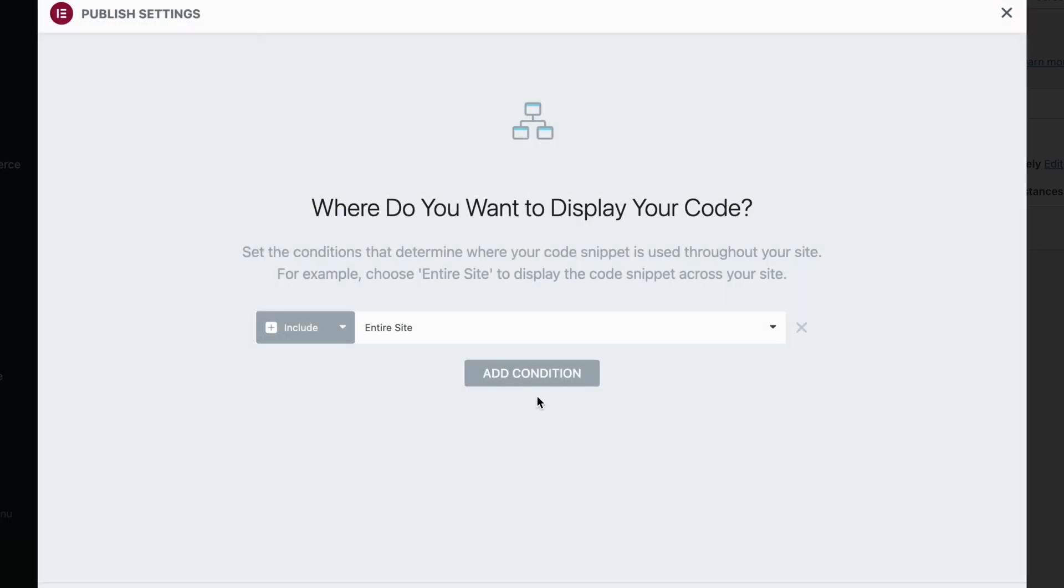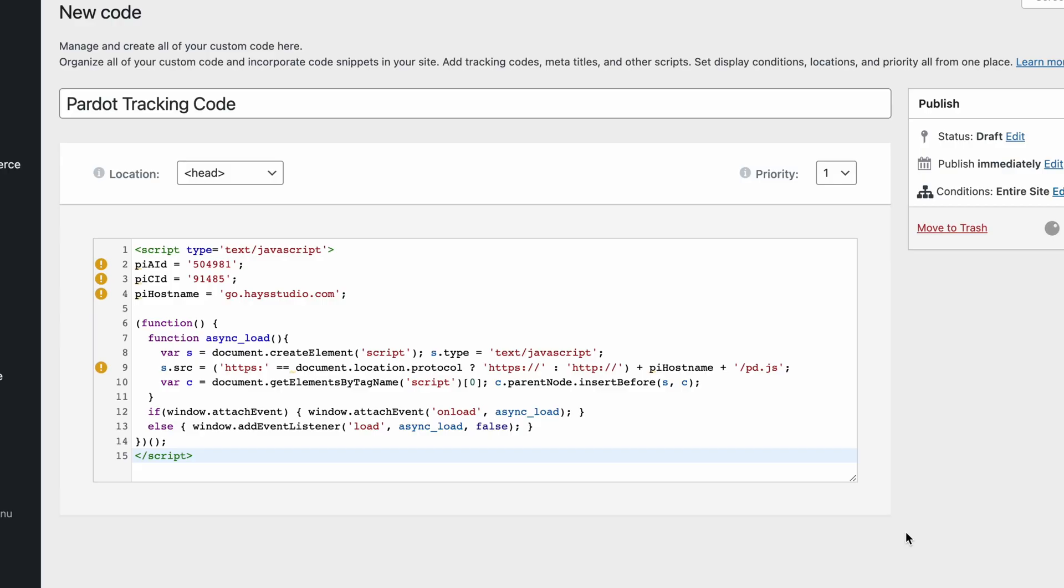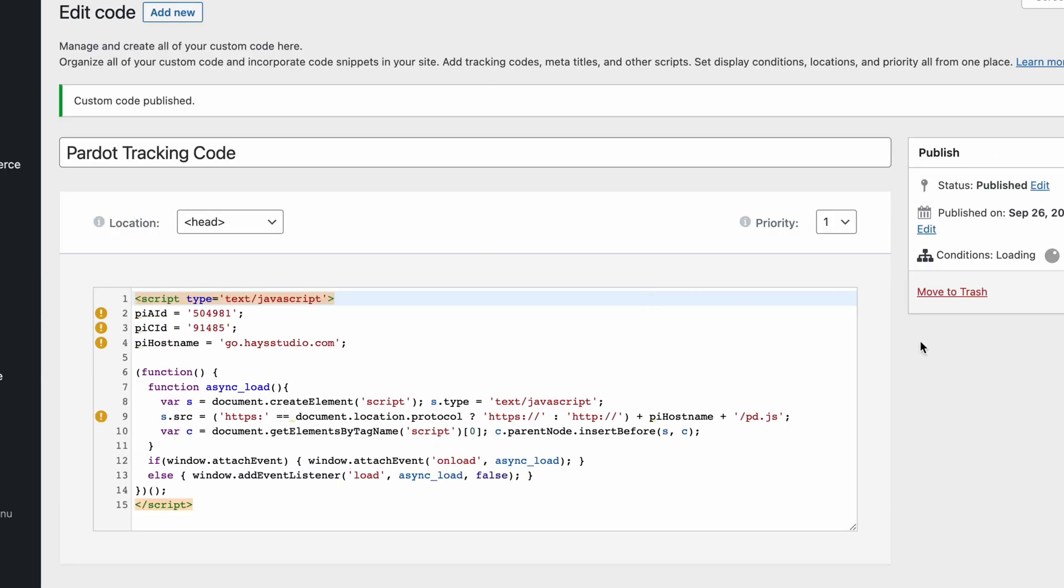And here I can choose where I want this code to run. I want it to run on every single page. So I'm leaving include on entire site there and hit save and close. Now these specific screens only apply if you're using Elementor with WordPress. But again, it's very similar in terms of interactions if you're on Squarespace or something else along those lines. If you are on a custom built website, you might need to edit the code directly and paste in the JavaScript code into that web page. If that is completely foreign to you, I hope you have a web developer that can help you out with that.